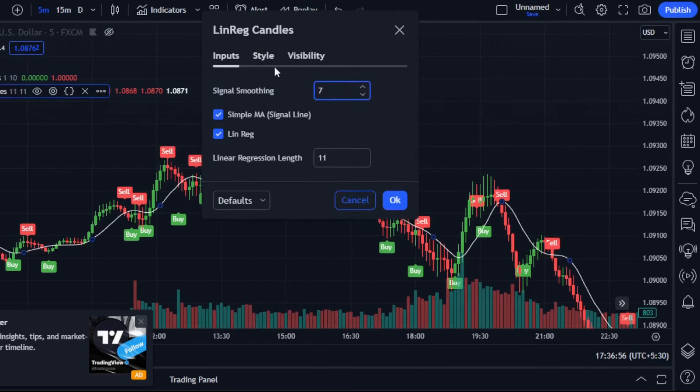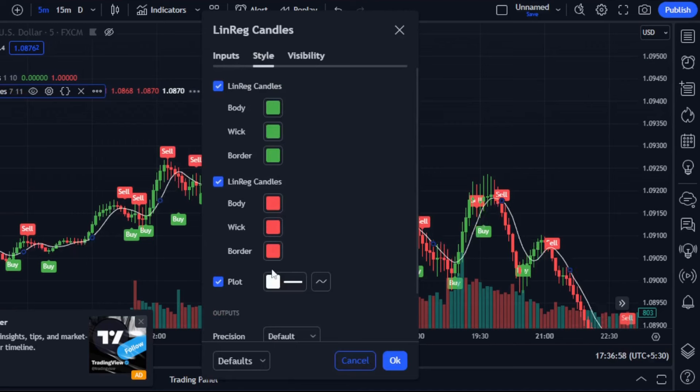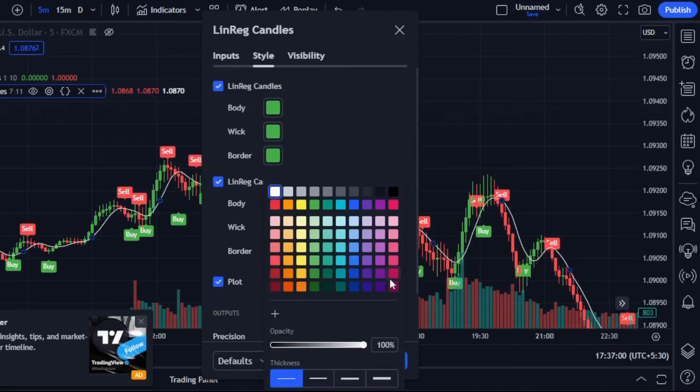You can customize the color of the indicator as you prefer. For instance, I've chosen a striking purple.